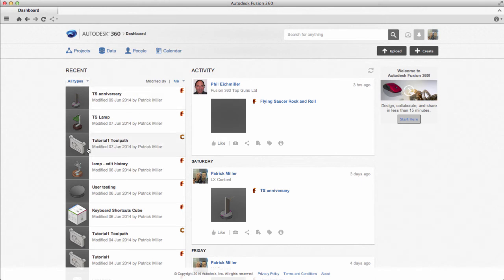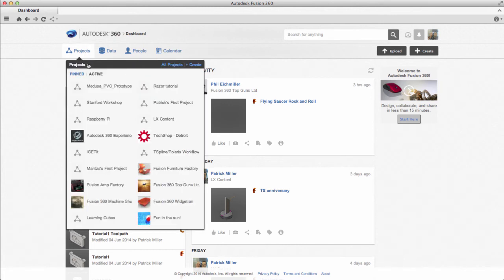On the right-hand side is the activity feed. This lists activity within any project that you have access to that has been modified by any user that can access the project.